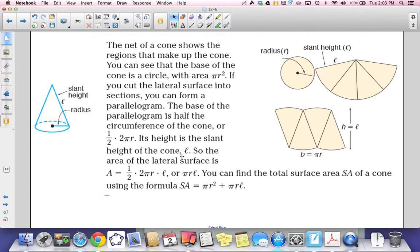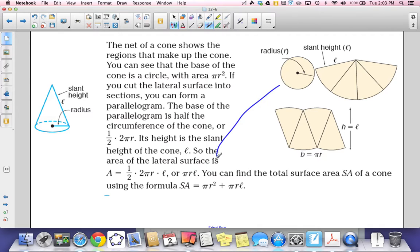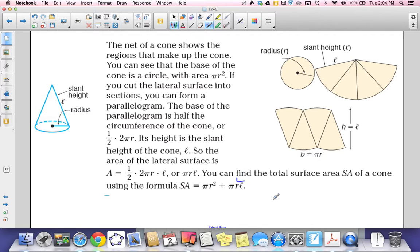In the pyramid, we designate slant height as h; in the cone, we designate it as l. The area of the lateral surface is ½ × 2πr × l = πrl, because ½ times 2 equals 1, so we simply multiply π × r × l. That gives us πrl for the lateral surface area of a cone.